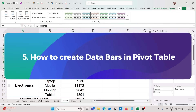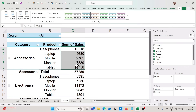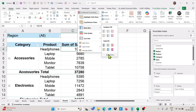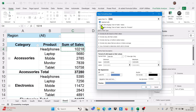Our next trick is how we can create data bars in pivot table. We are getting some values, and to create data bars, we click on the Home tab, go to Conditional Formatting, then Data Bars, and click on More Rules. We have the option of selected cells or all cells showing sum of values — choose the second option to make it more dynamic. If you want to show only data bars without values, check that option.